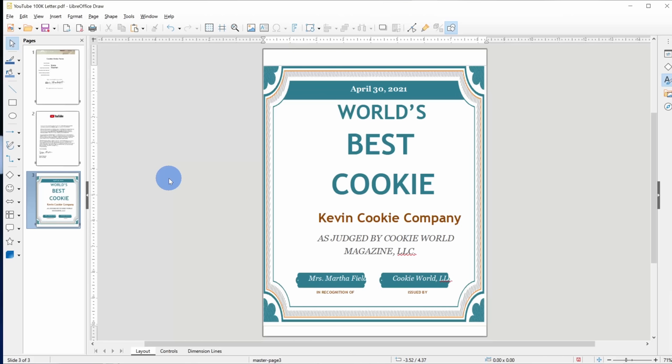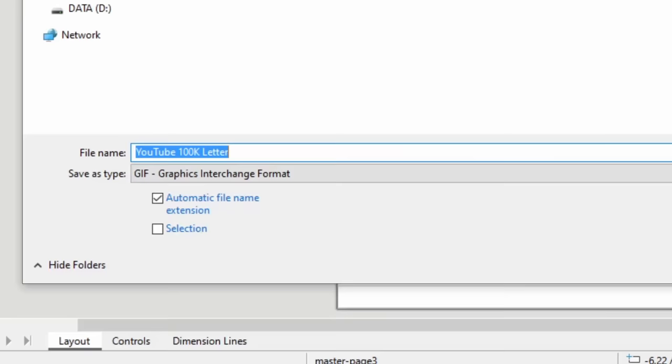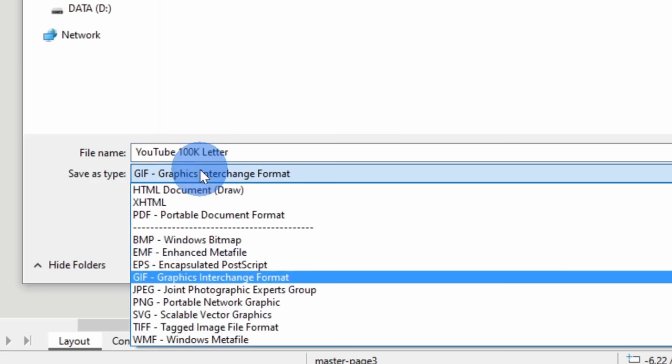I'm now back in LibreOfficeDraw and along with being able to export as a PDF and set some different settings, I could also export as different file types. For this, I'll go up to the file menu and then let's go down to the option called export. This opens up the export dialog and right down here, once again, I can type in a name for my export.